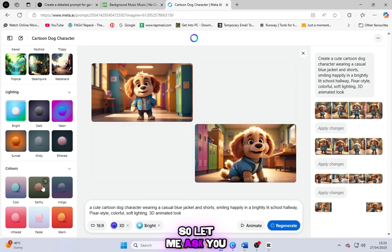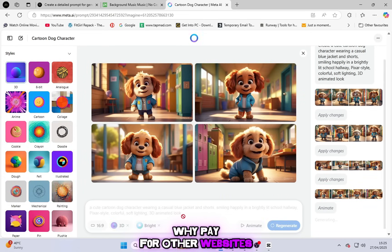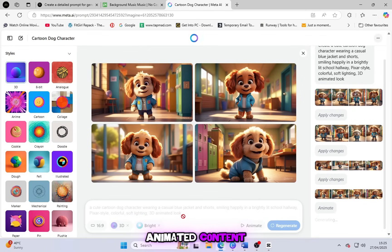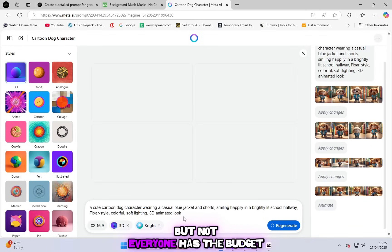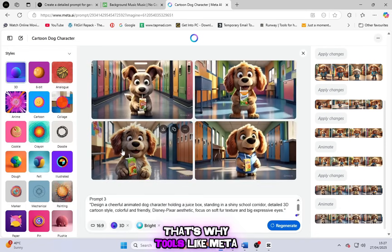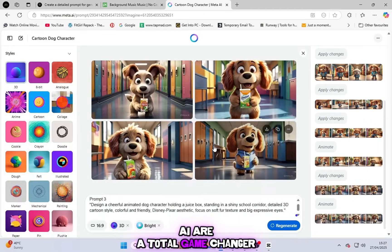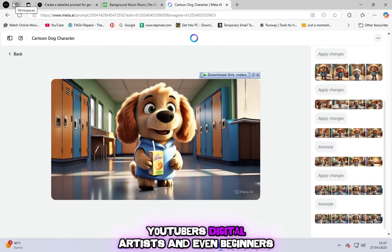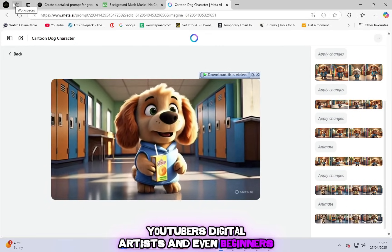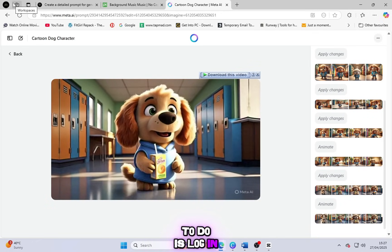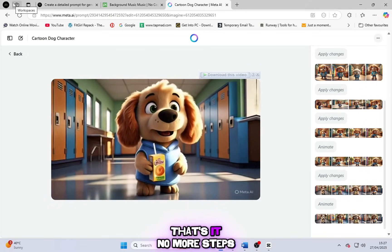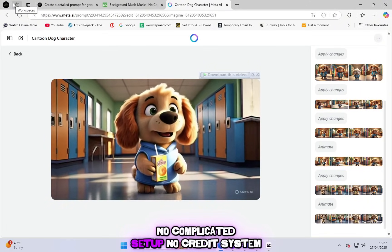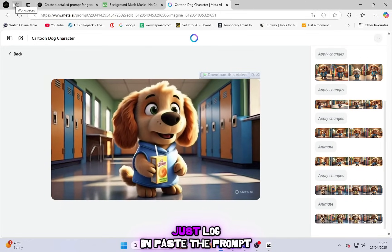So let me ask you, why pay for other websites when this one does it all for free? Everyone wants to create cool, animated content, but not everyone has the budget for it. That's why tools like Meta.ai are a total game changer for creators, YouTubers, digital artists, and even beginners. The only thing you need to do is log in with your Google account. That's it. No more steps, no complicated setup, no credit system.